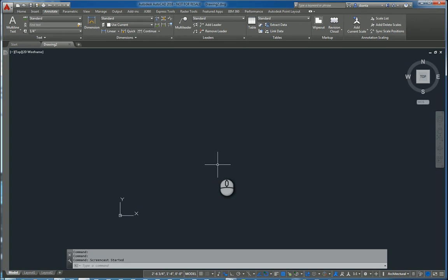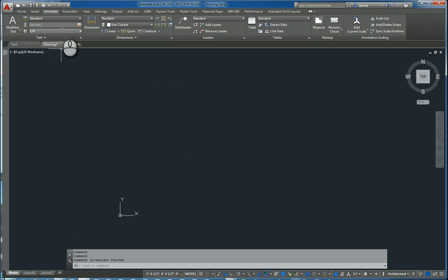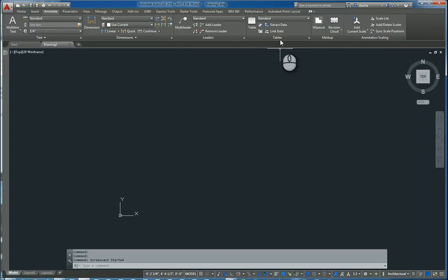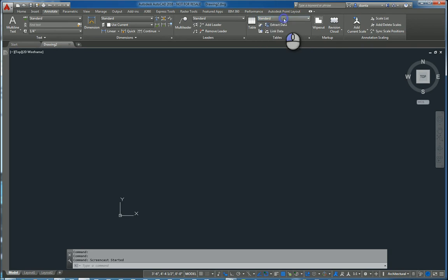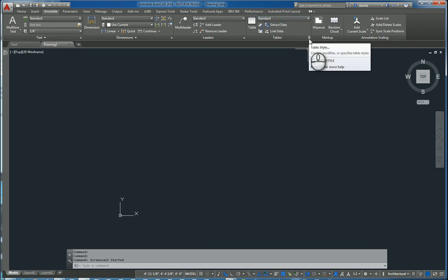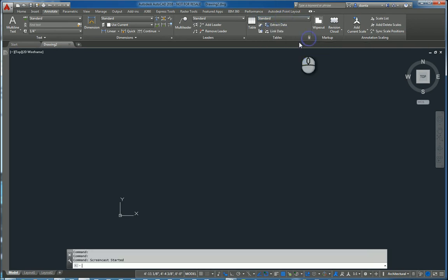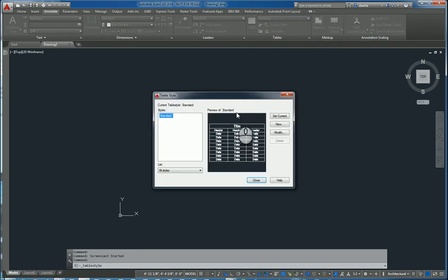In today's screencast, we'll be taking a look at AutoCAD 2016 and how to use the table command. Here I am in model space of a drawing, annotate tab of the ribbon, tables panel. I have the table command here. I also have the style selector here as well, and it gives you one to work with which is called standard. You can click this little arrowhead here to get to the table style.